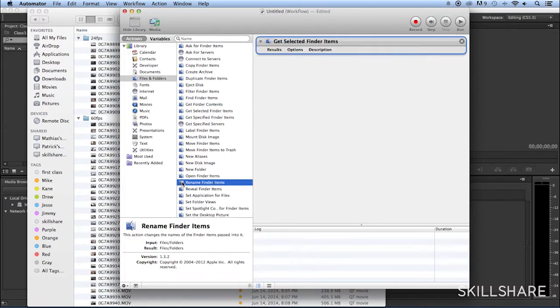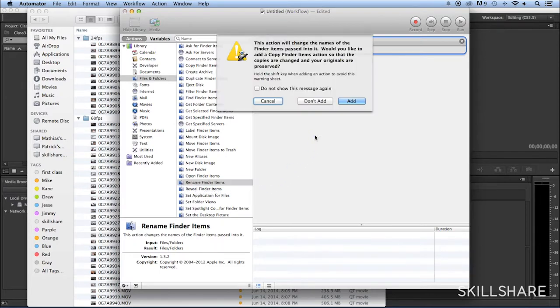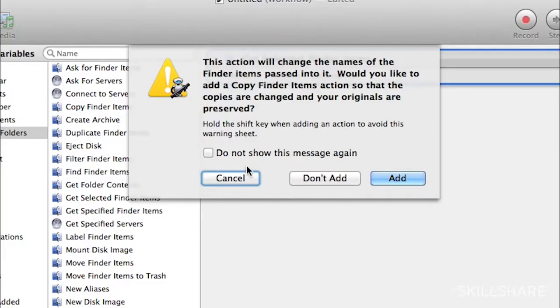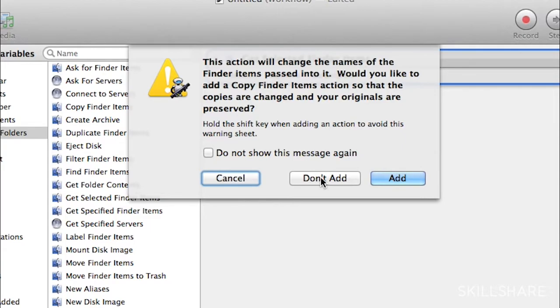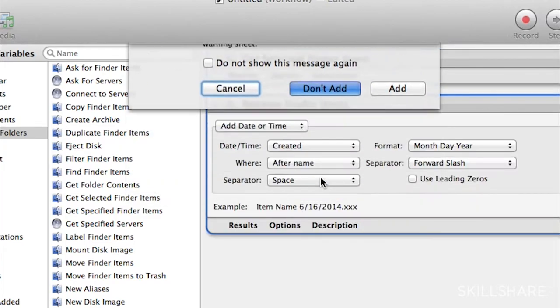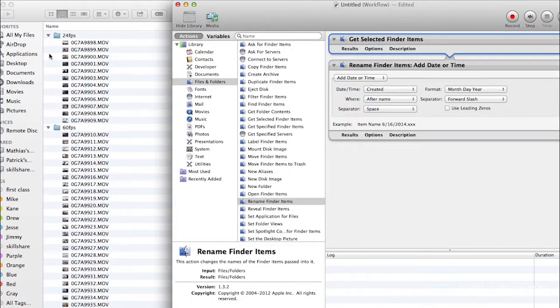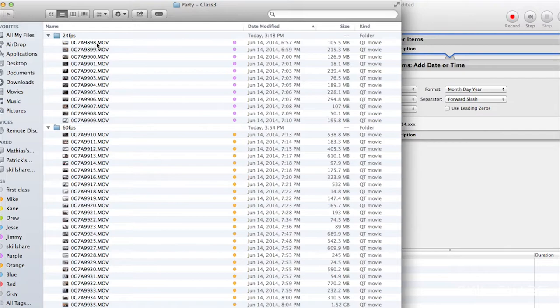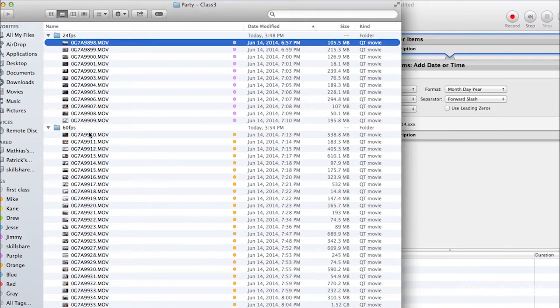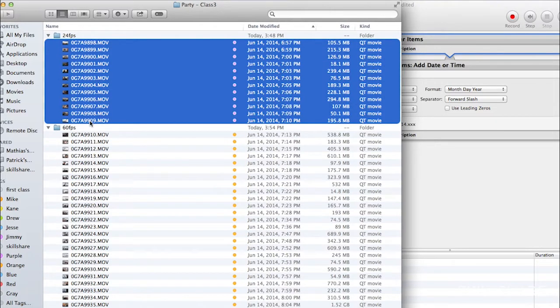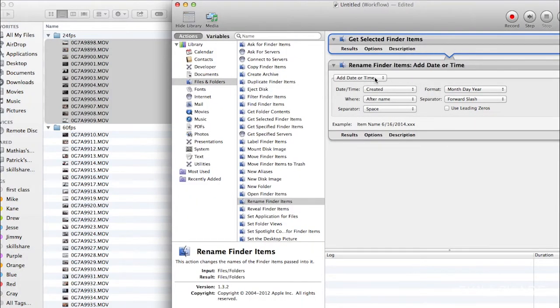And then you're going to also select Rename Finder Items. Here I'm going to say No, because I want the original names to change, and I don't want any duplicates. So, I'm going to go Don't Add. So, what I need to do is select these clips that I want to affect.